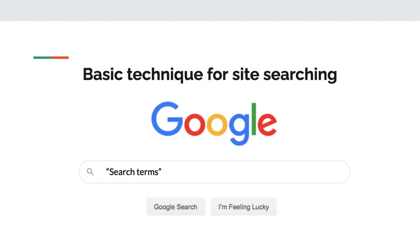In the search box, you will start with your search terms. Then, you'll add the shortcut site, S-I-T-E, and add a colon. Then, you can indicate either an upper-level domain, such as .edu or .gov, or you can indicate a specific website you would like to search within.